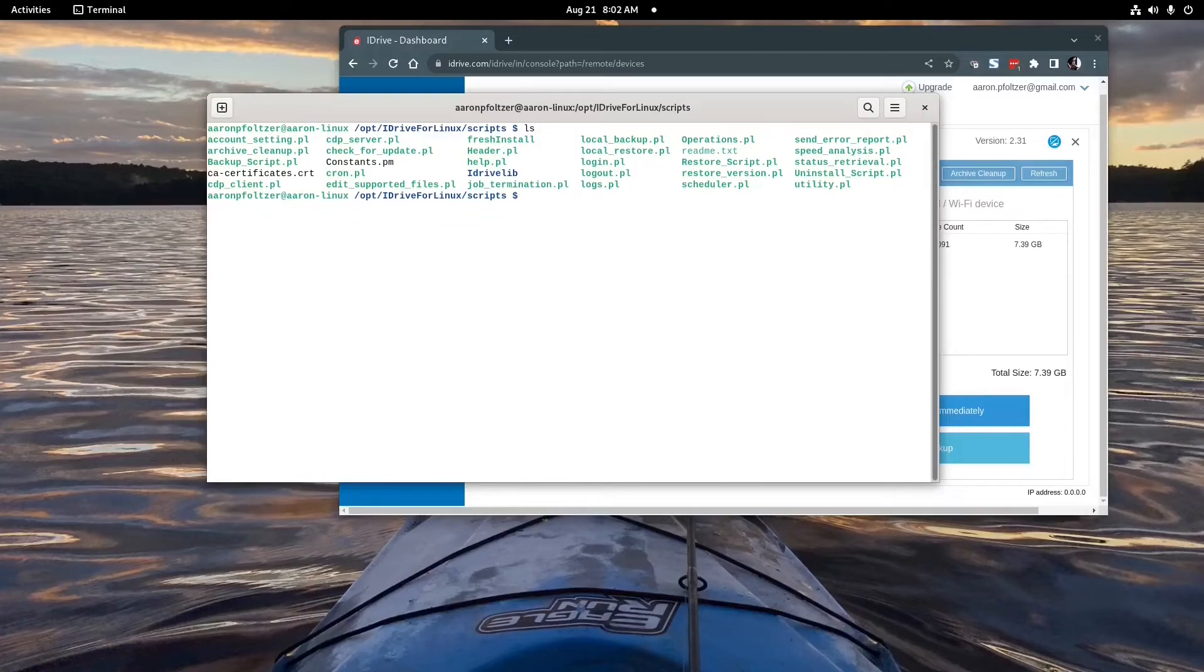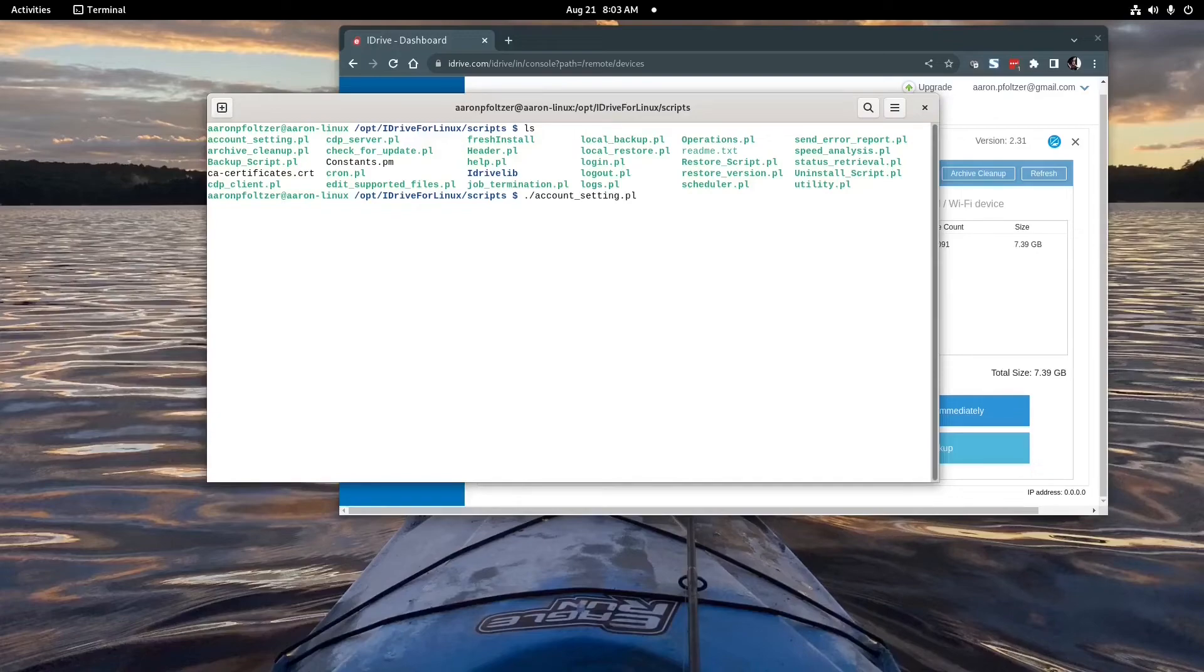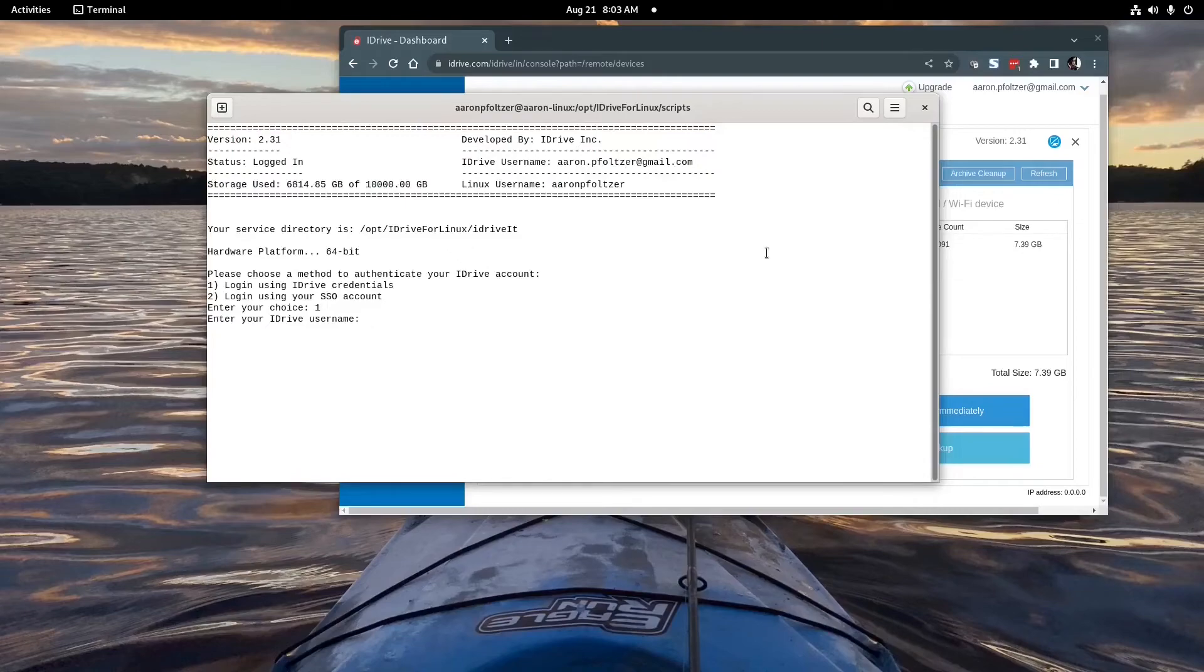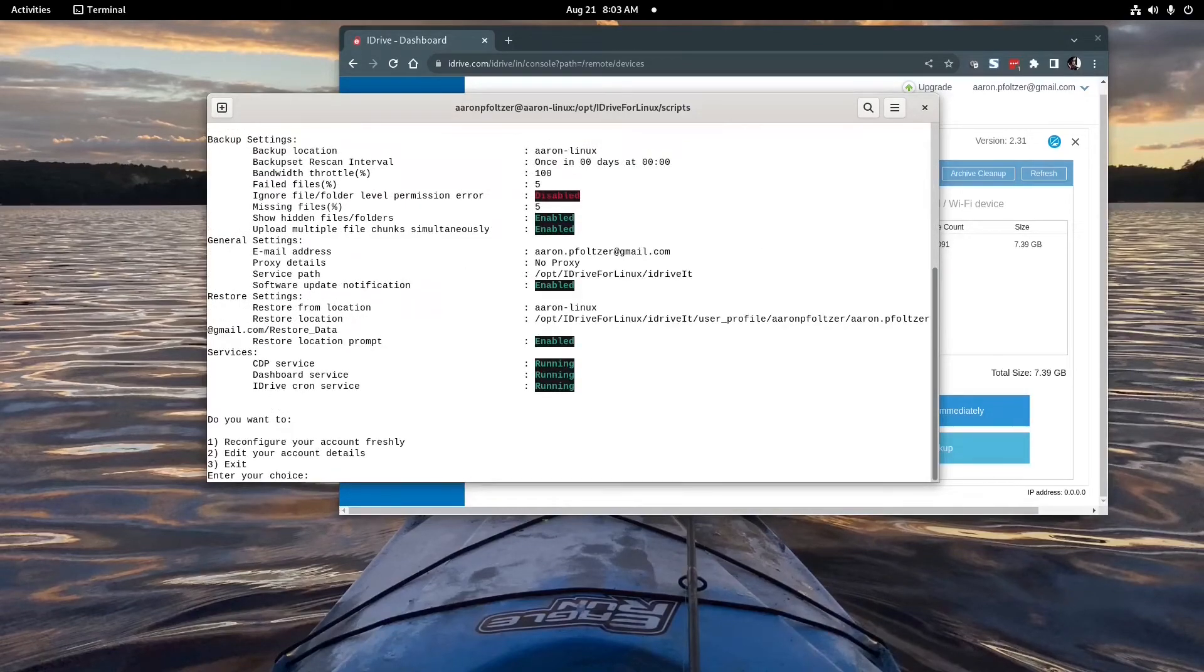But the scripts are pretty nice and easy to use although not as pretty as the GUIs that you get on Windows and Mac. But all you have to do is run the scripts once, log in the first time you run it, it'll give you a bunch of questions that you answer such as where do you want to back up your directories.